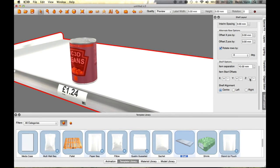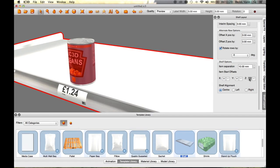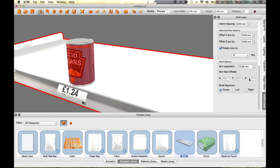With the model still selected in the Shelf Layout window, configure the item options across field to 2.